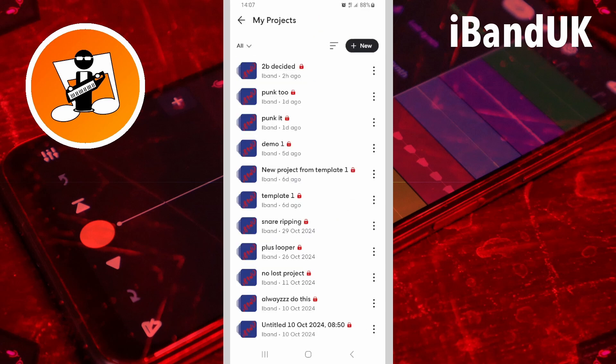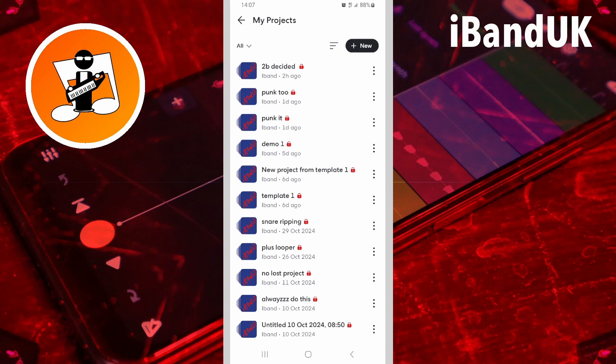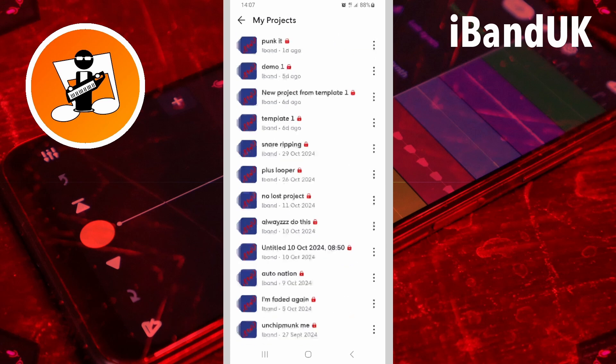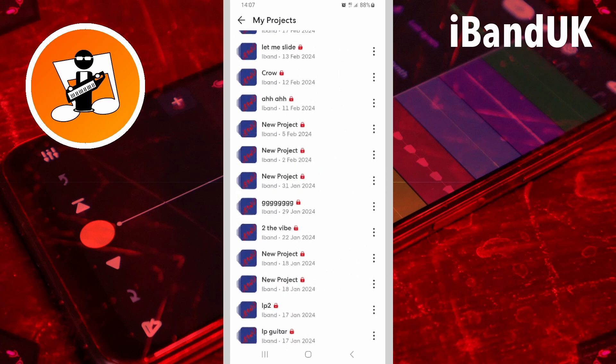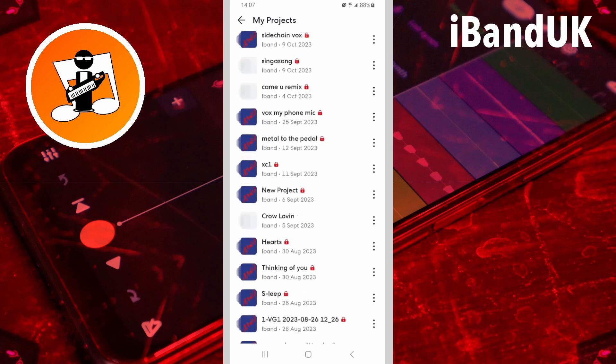A list of all your projects is shown here. The last project you saved is at the top. Scroll down if you have lots of projects. Your oldest project, based on when you last saved it, is at the bottom of the list.